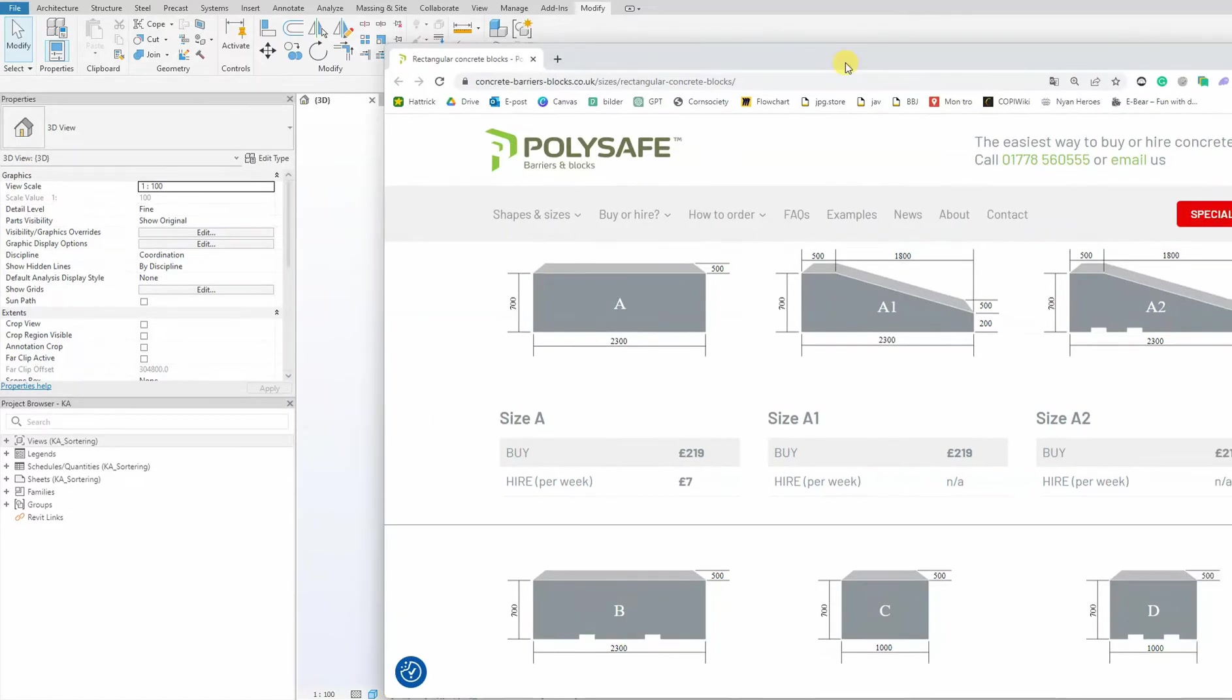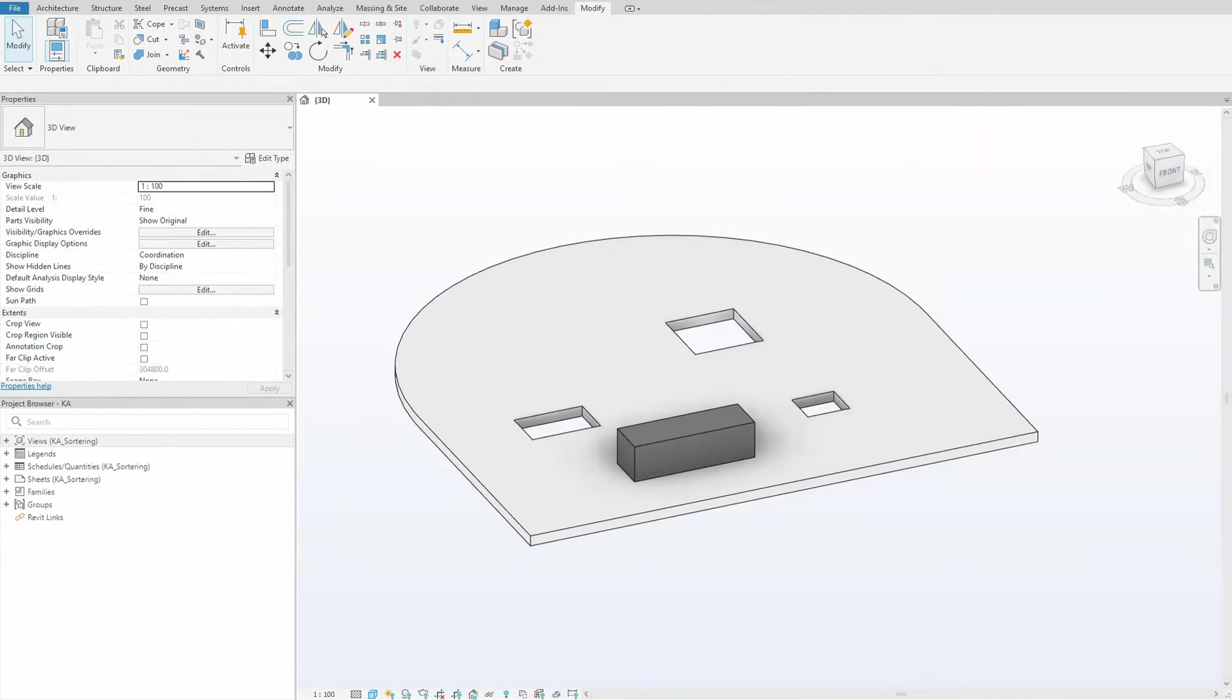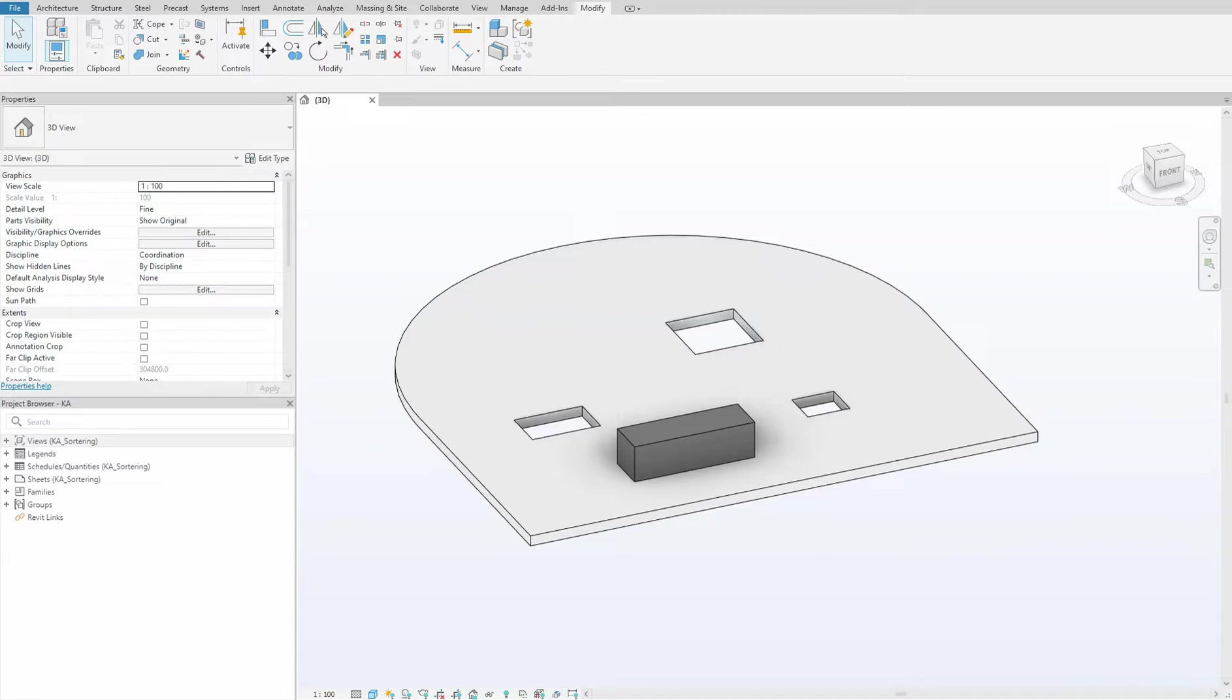To begin, we will design rectangular holes using void extrusion. However, before diving into that, let's follow the steps outlined in our introduction video where we set up our skeleton, brain, and muscle.